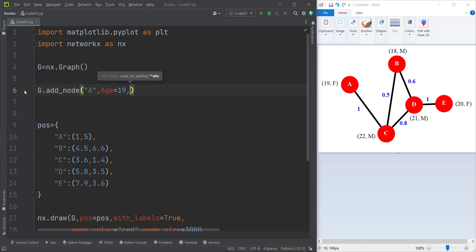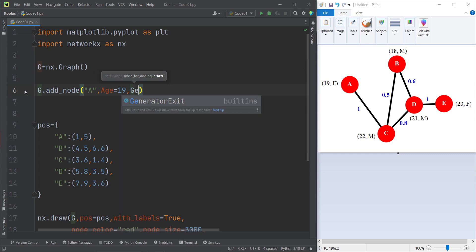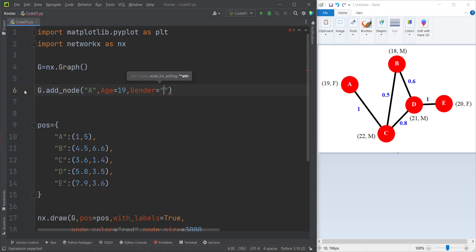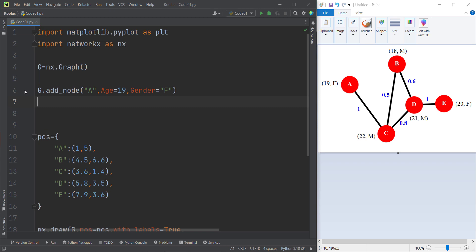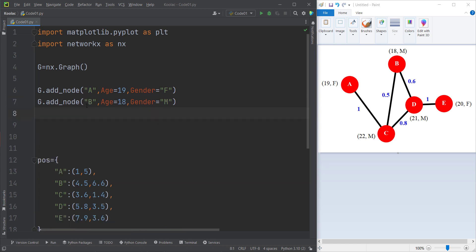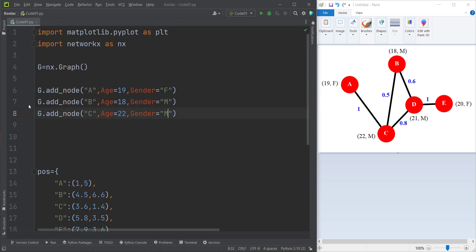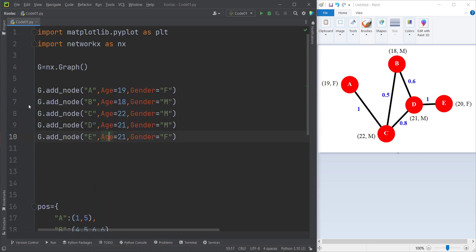The second feature is called gender, which in this case is female. We have defined node A. Continuing in the same way, node B is 18 and male. We now have all five nodes defined.